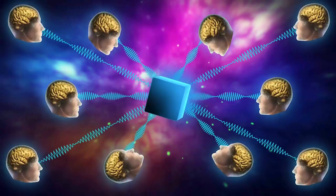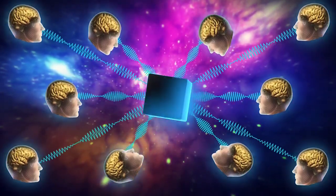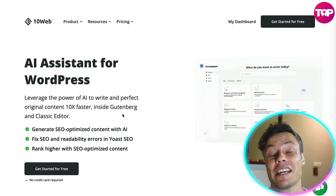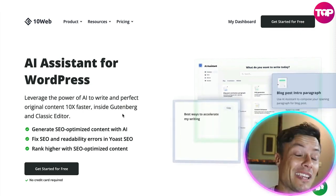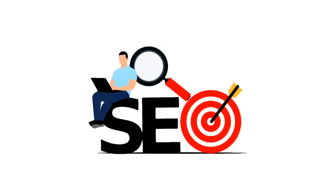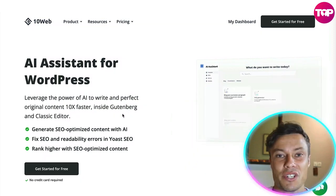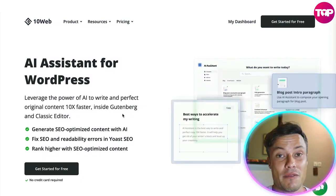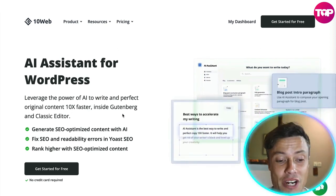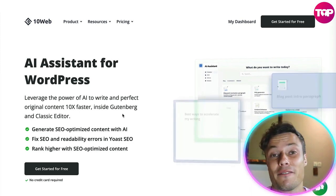Another very cool feature is the AI assistant for WordPress. You can leverage the power of AI to write perfect text within a Gutenberg and Classic Editor. You yourself might be able to write good text, but it's so important now because of SEO and the rules from Google that you implement a lot of SEO type link words within your text. This can be quite a challenge even if you are already a competent writer. This is an amazing feature because you can generate SEO optimized content with the AI extremely fast.